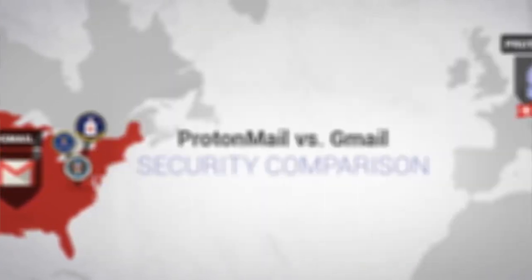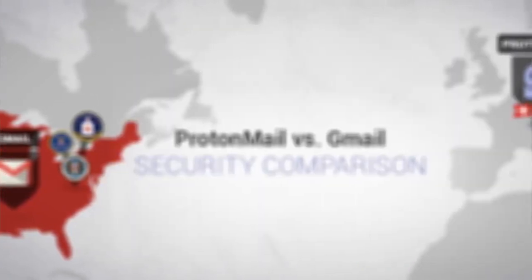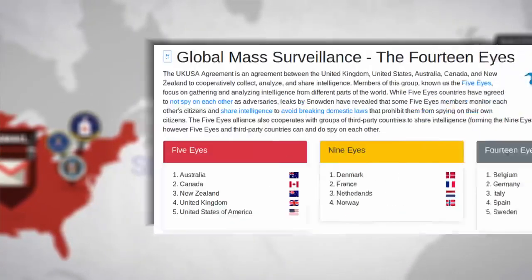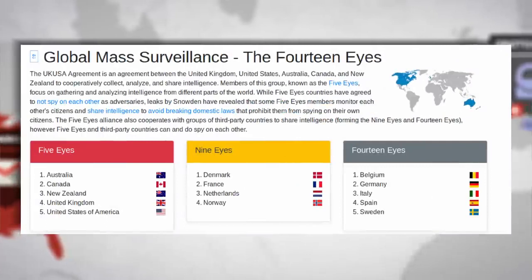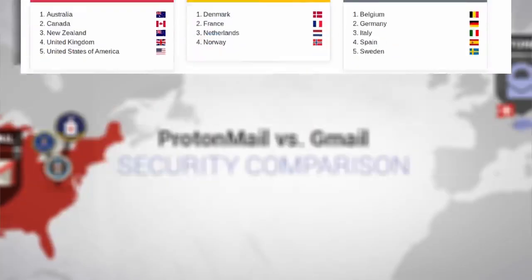Google is an NSA partner. ProtonMail is based in Switzerland, outside of the US or EU jurisdictions and partners with no surveillance agency.